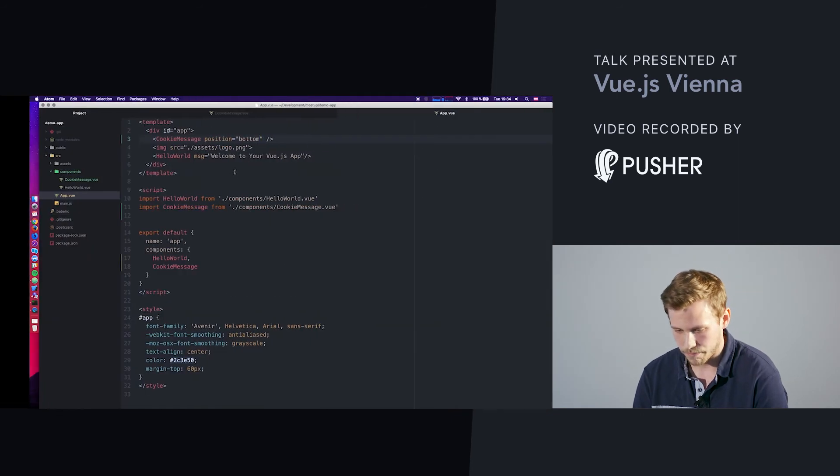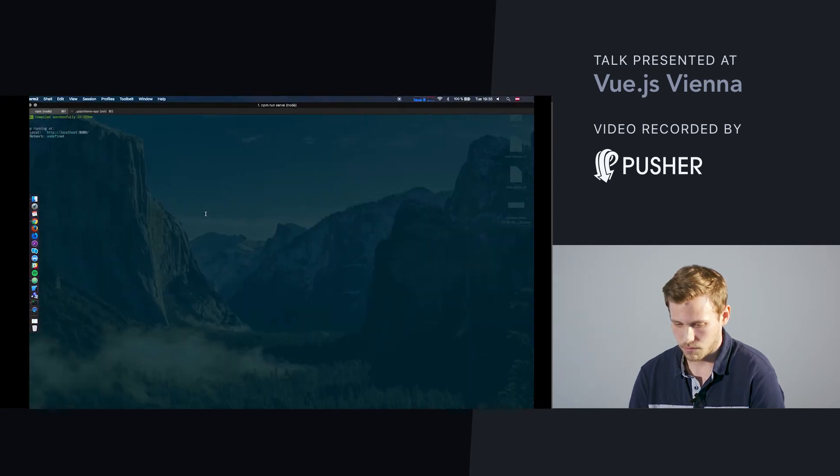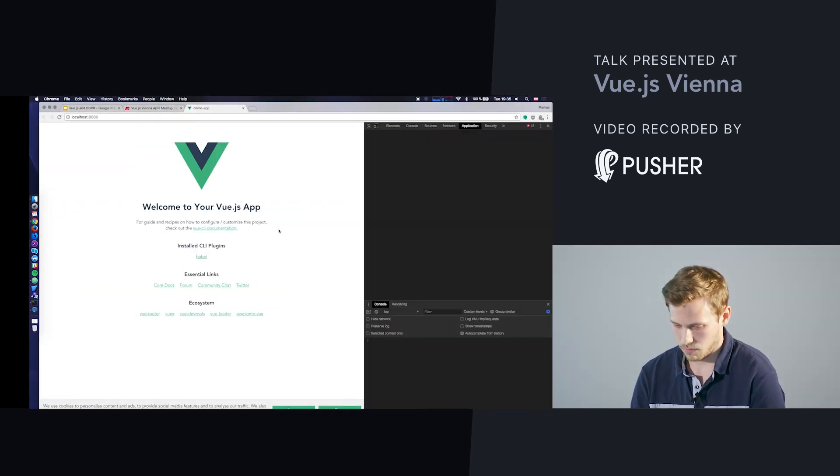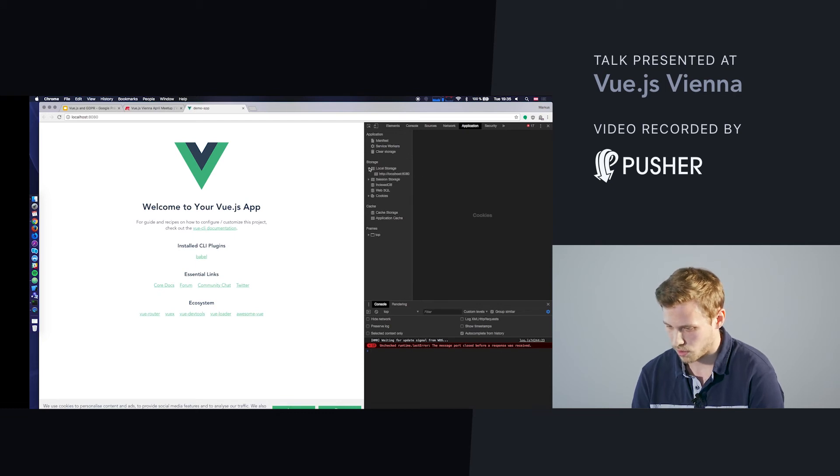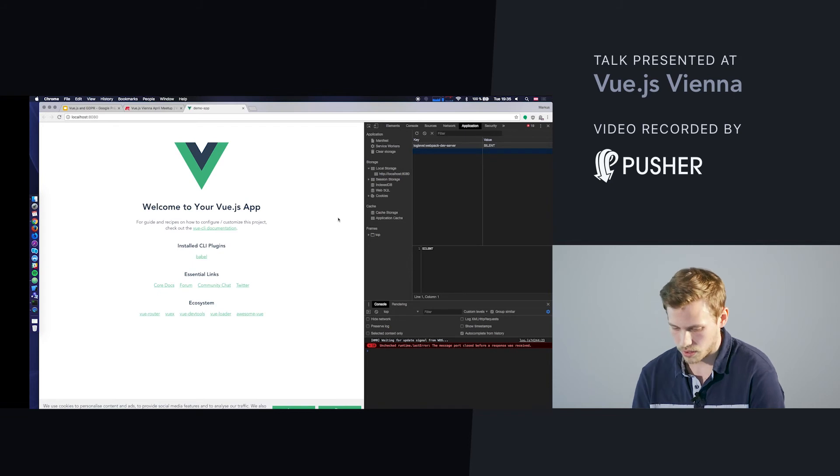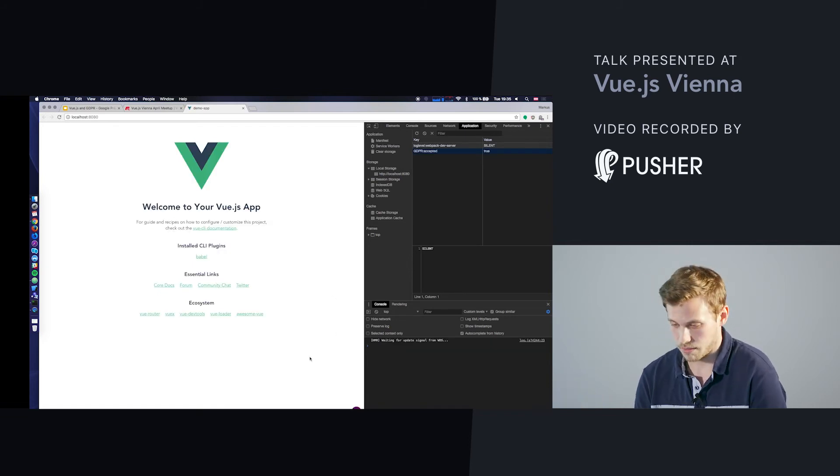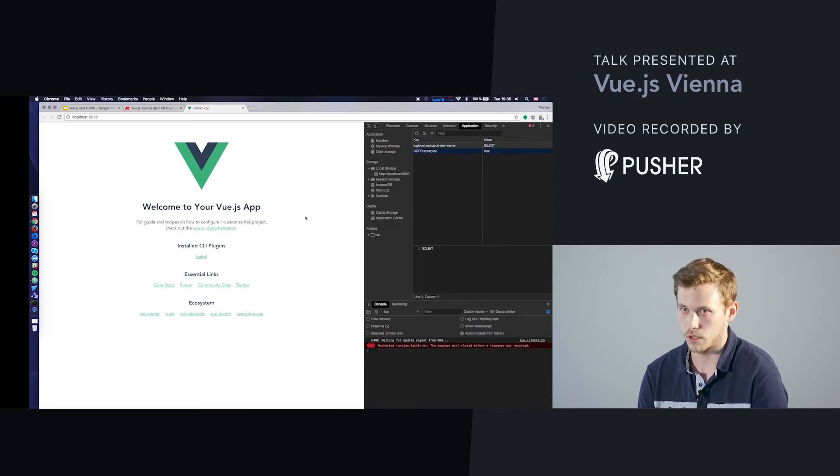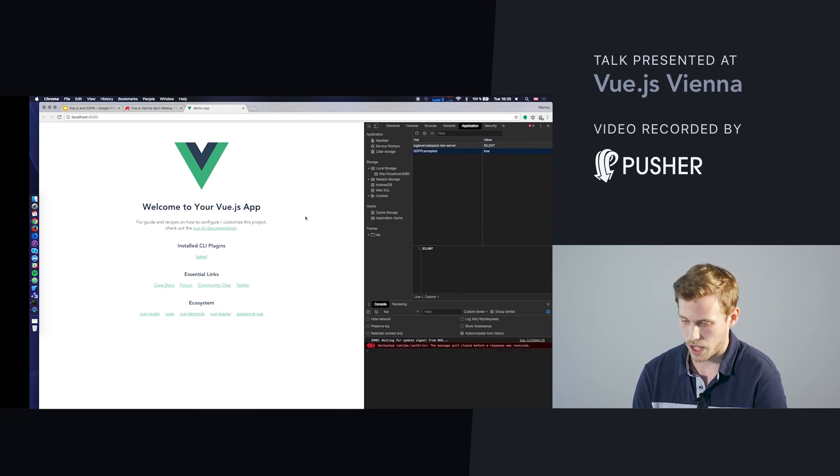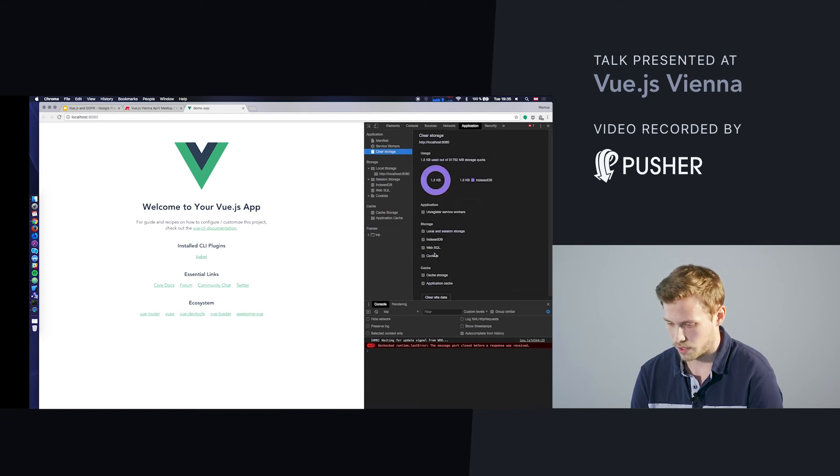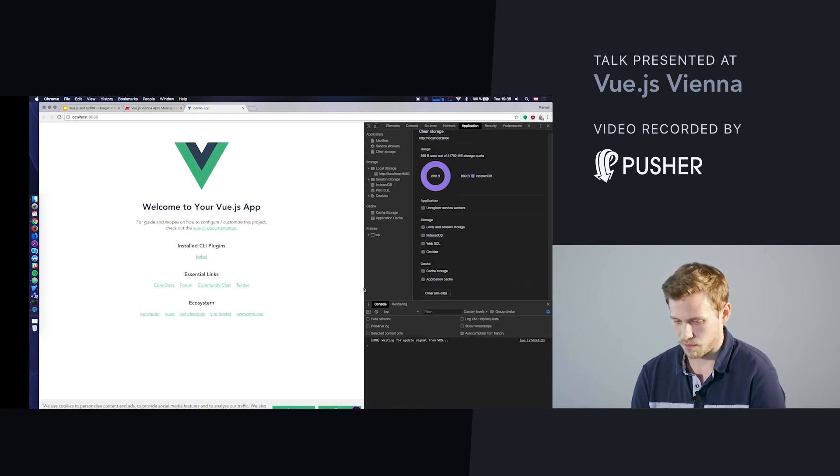The interesting part is coming. I will check the local storage here. It's empty, just from Webpack. If we click on accept, obviously it gets written to the local storage and the notification is hidden. Vice versa, we clear it and it's working.